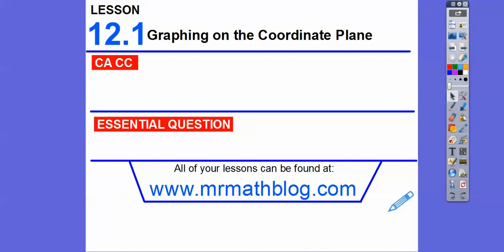Hey folks, Mr. Math Blog here. This lesson is graphing on the coordinate plane. Some of you guys might have done some of this before, some of you guys might not have, but anyways we'll show you how to graph points on the coordinate plane.